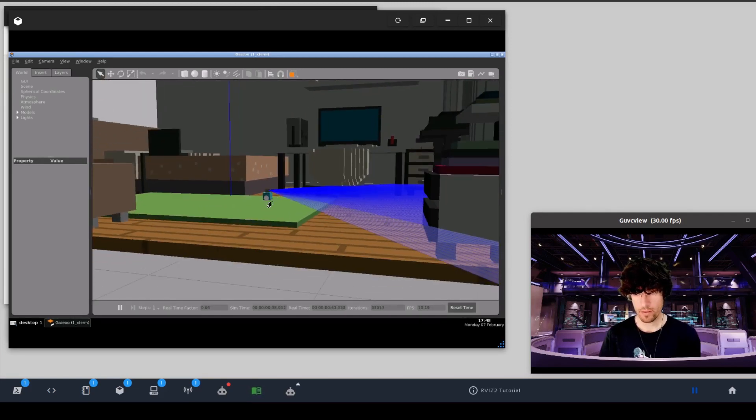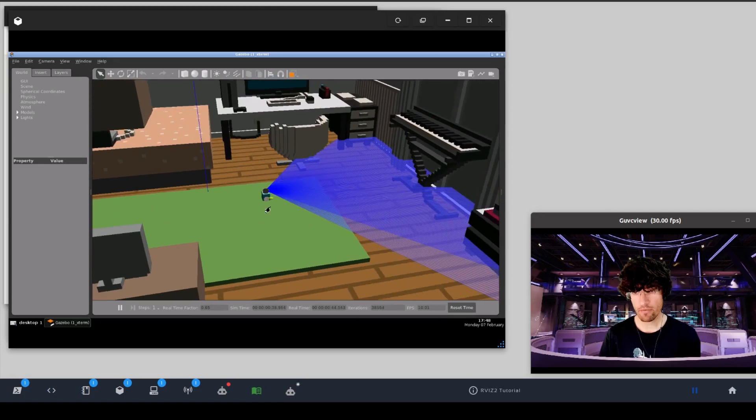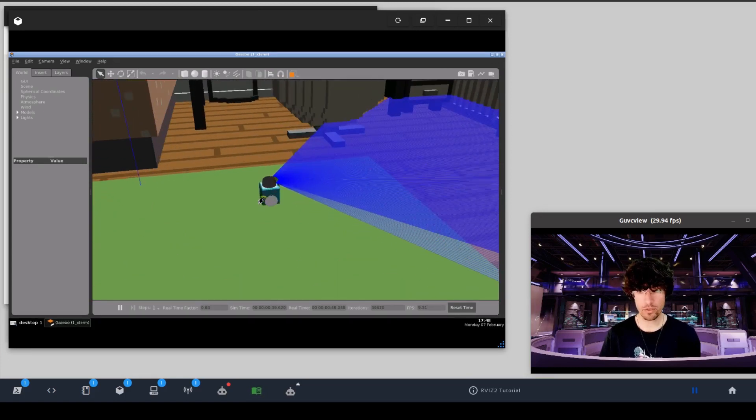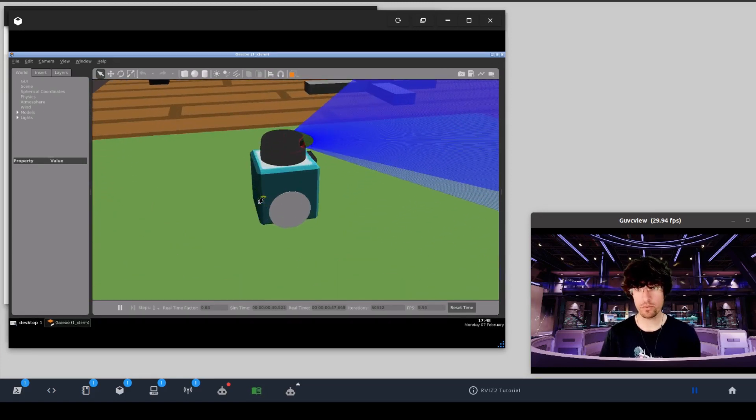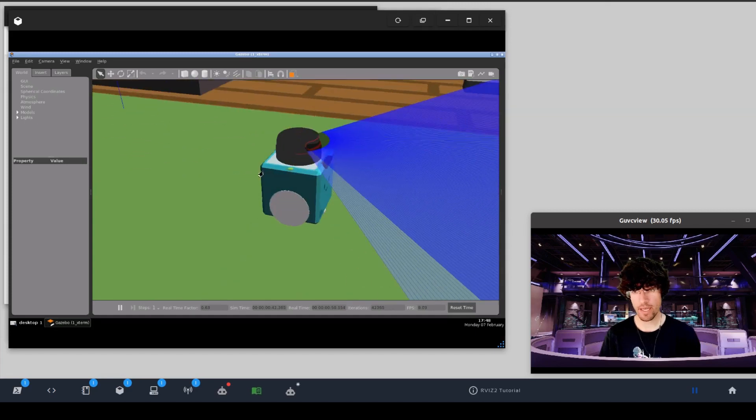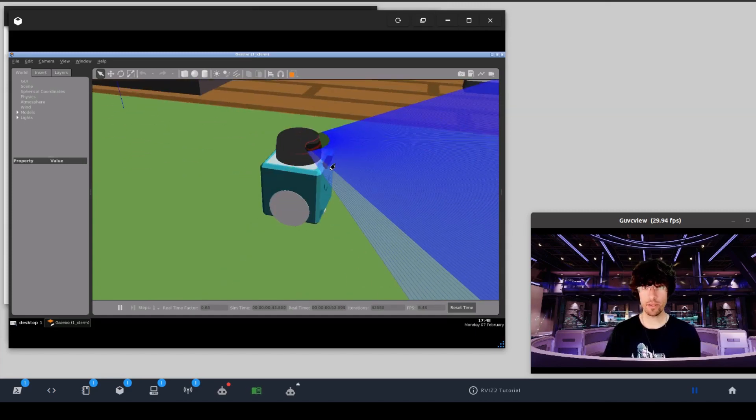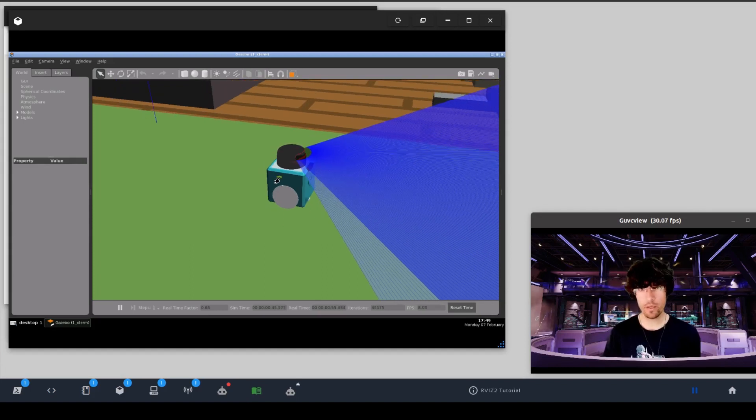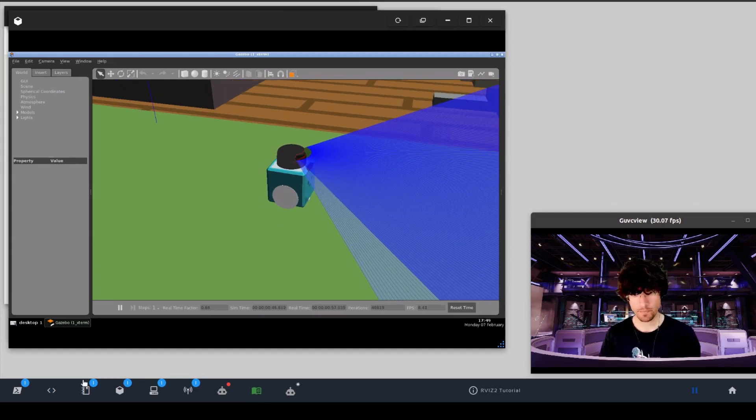So here we have our beloved boxbot that we're going to use in these tutorials. In this case, I've added a laser, cameras and so on that we'll see in the next videos. But in this one, we will concentrate on TFs.